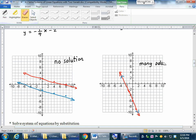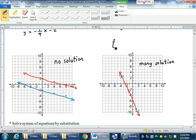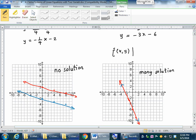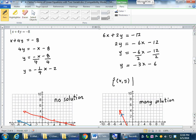For many solutions, we write the answer in set builder notation. The solution is written as {(x, y) | equation}, because the ordered pair must satisfy one of the equations. You can choose either equation; for example, {(x, y) | 6x + 2y = -12}. For no solution, you simply write 'no solution.'